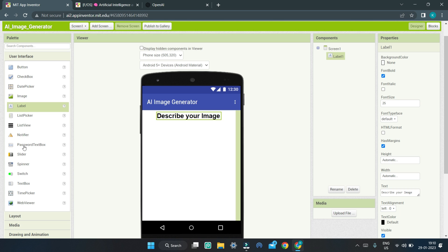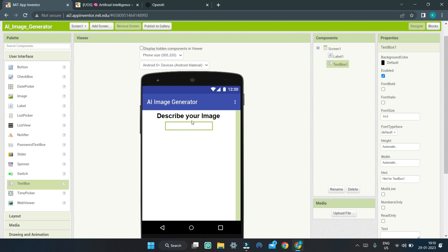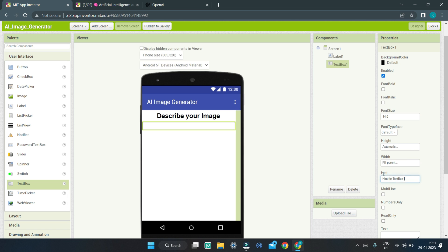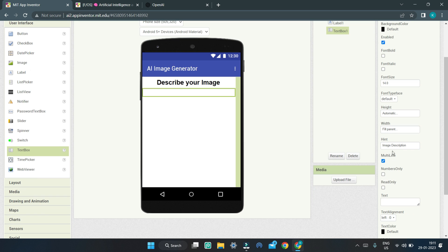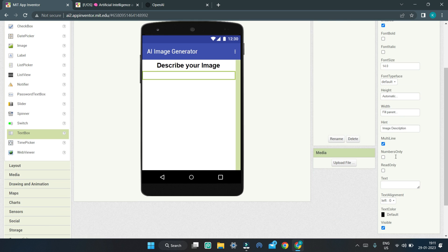Next, we are going to bring in a text box where the user will type their image description or the image they want the AI to draw. We are going to set the width of this text box to fill parent. Also make sure to change the hint to be 'Image description', and enable the multiline property so that the user can enter lots of lines about the description of the image.